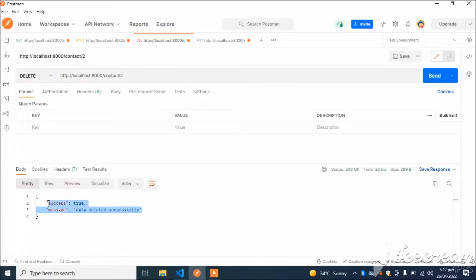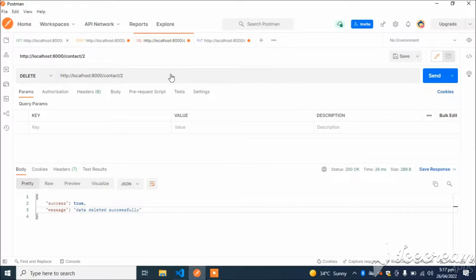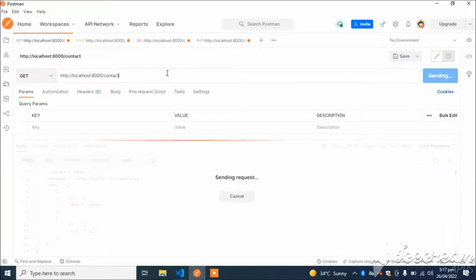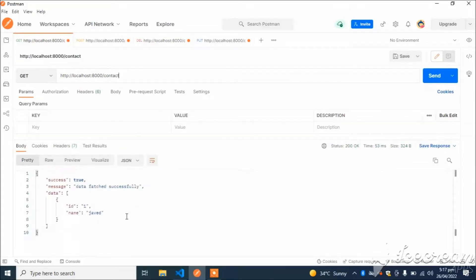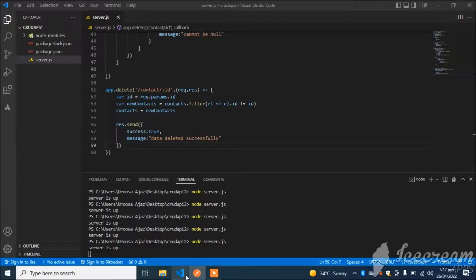So I have successfully deleted the contact. Now let's check if it really deleted the contact. You can see here our entry has been deleted successfully.